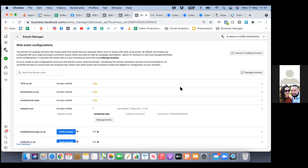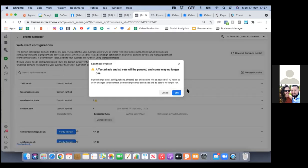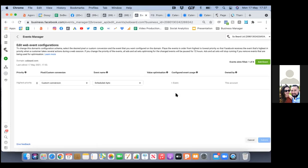The first dropdown we chose 'custom conversion,' and the other dropdown we chose the custom conversion which was 'scheduled appointments.' That's number one. That's why now, where the yellow triangle is, it says number one — because there's one event tied to that domain tied to that conversion.